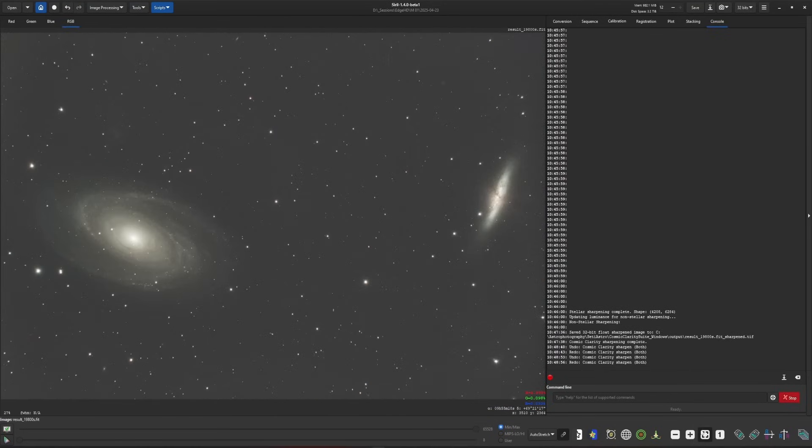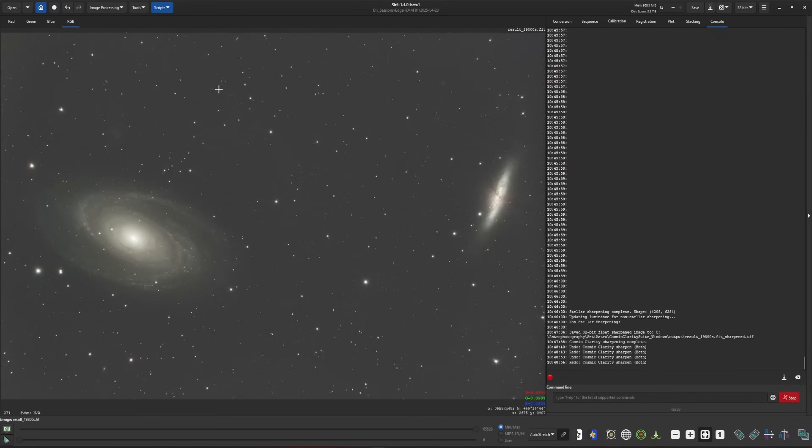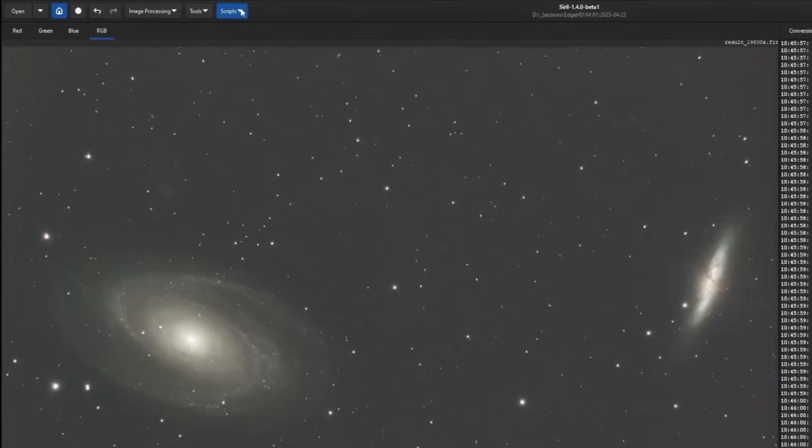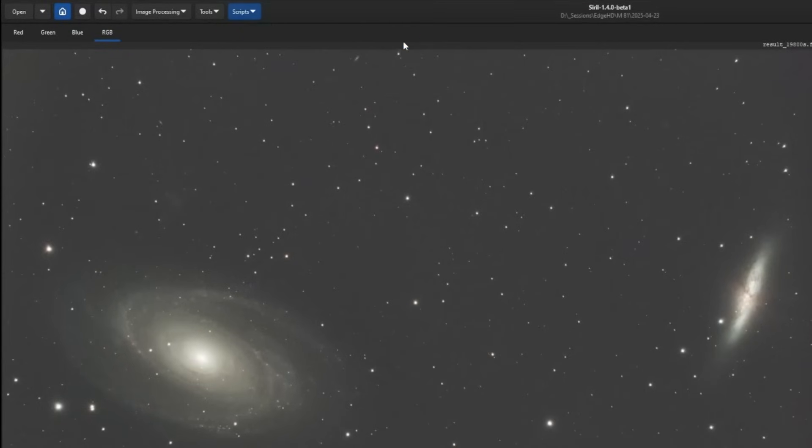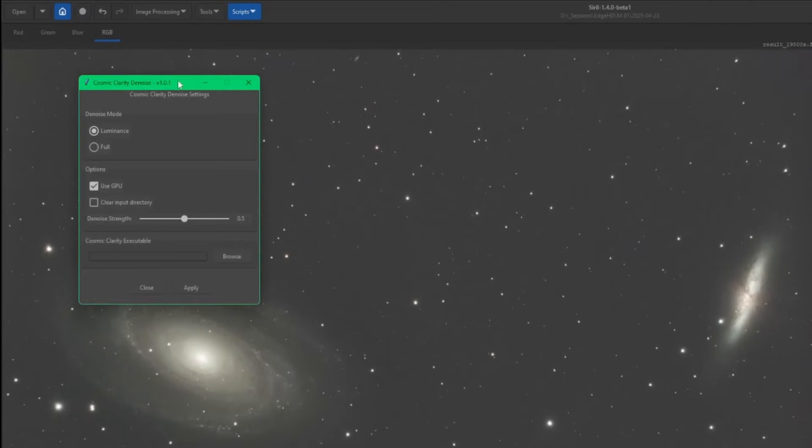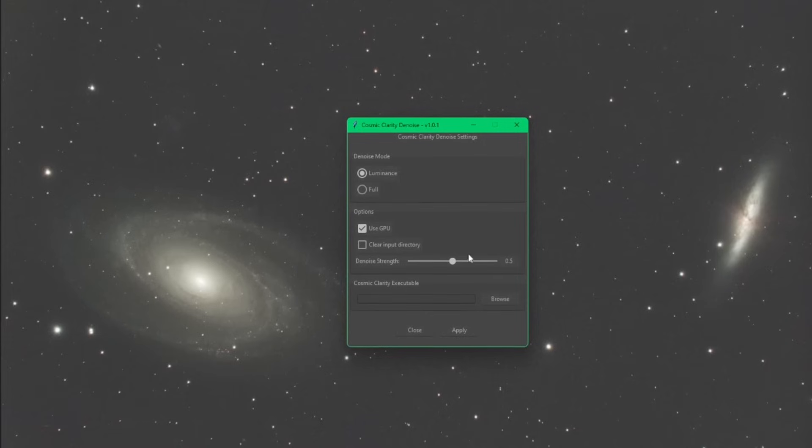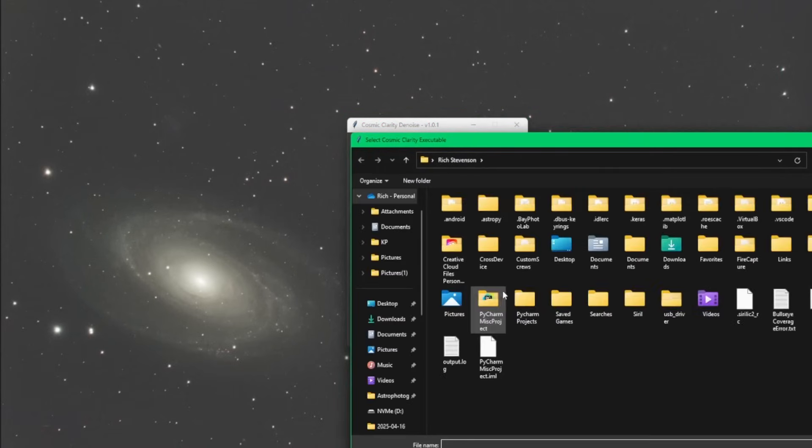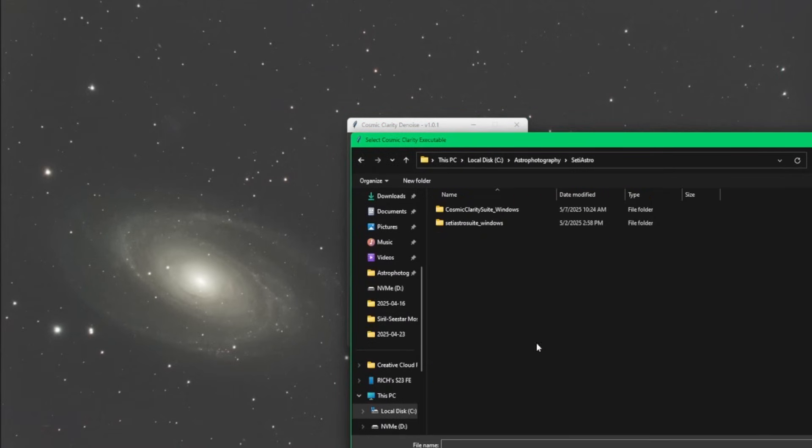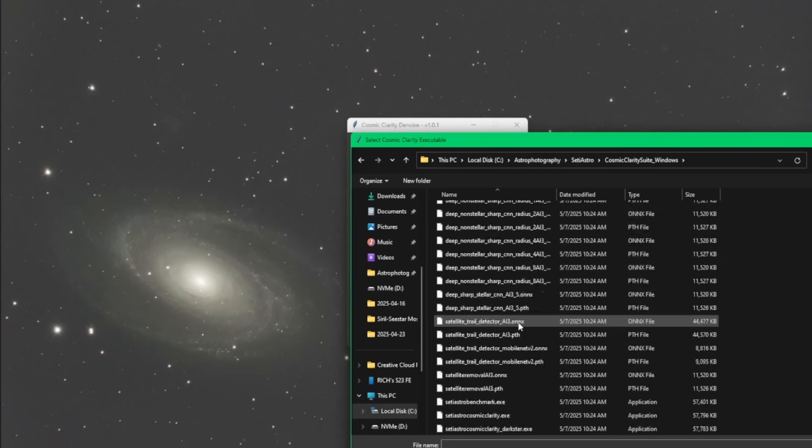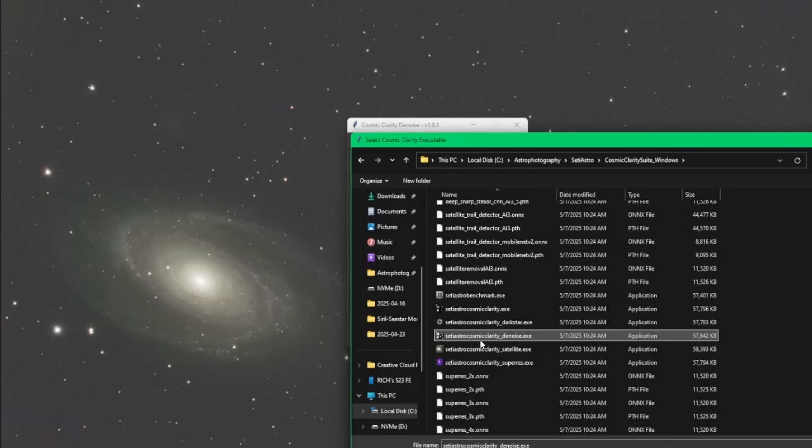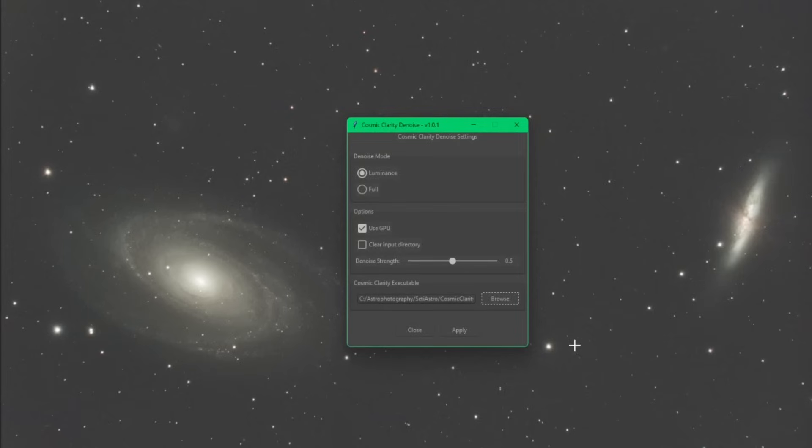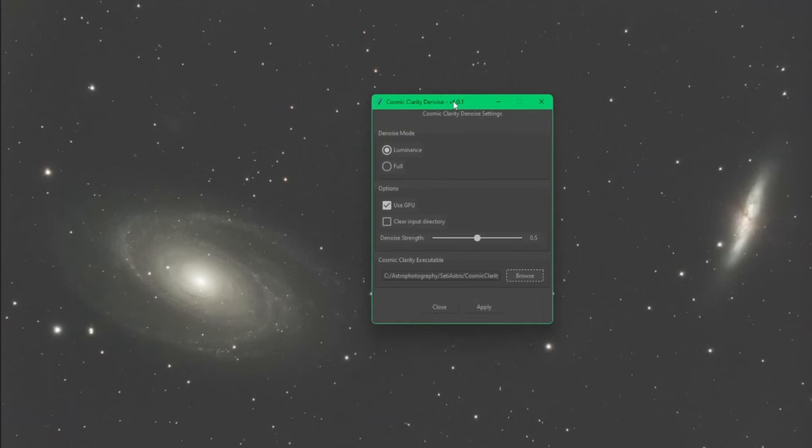Let's go back to fit view and jump into our denoising script. Scripts, Python scripts, Cosmic Clarity denoise. We need to specify our executable for the first time that we run it. Browse out to my SETI Astro folder, Cosmic Clarity, and this executable is called SETI Astro Cosmic Clarity denoise. Double click it.